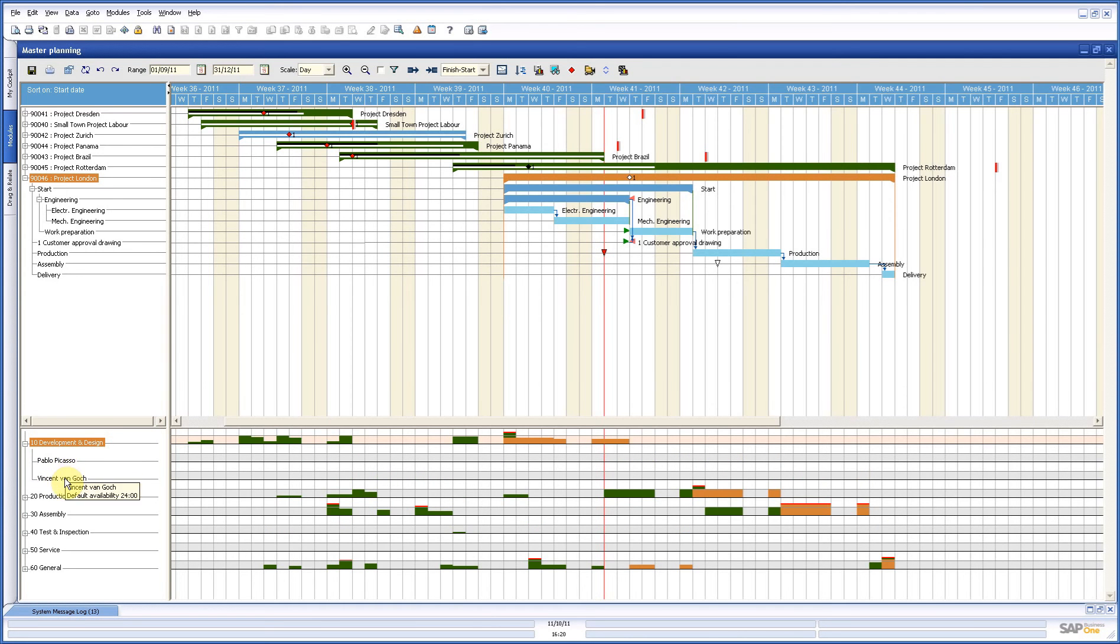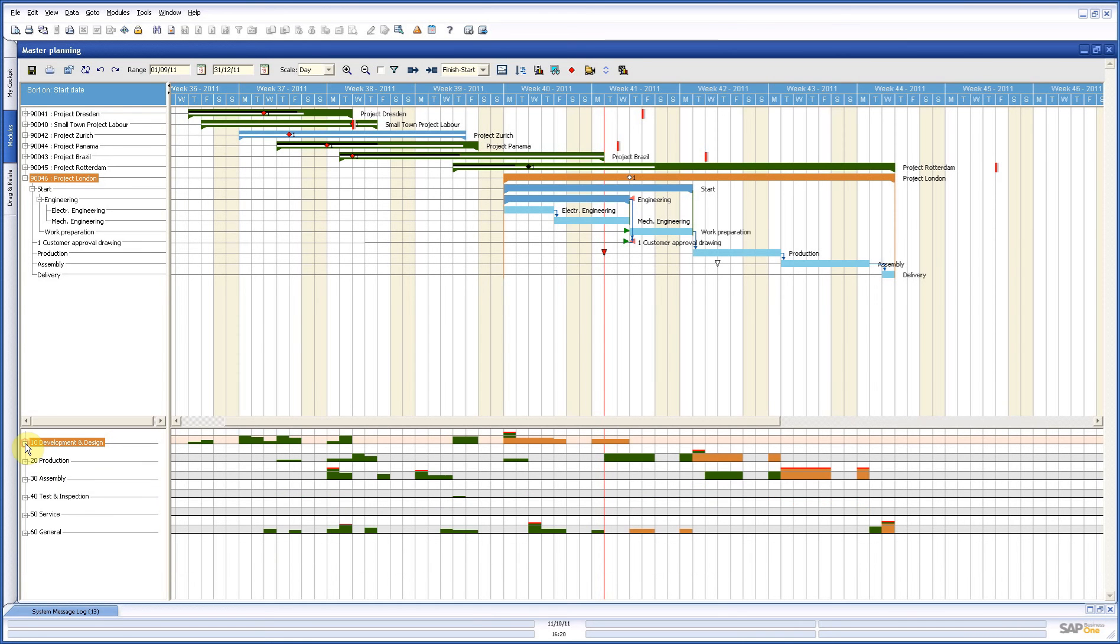Pablo is working 40 hours, Vincent 24, so altogether 64 hours. And that is what you see here on the right side in this bar. It is 64 hours of capacity per week.